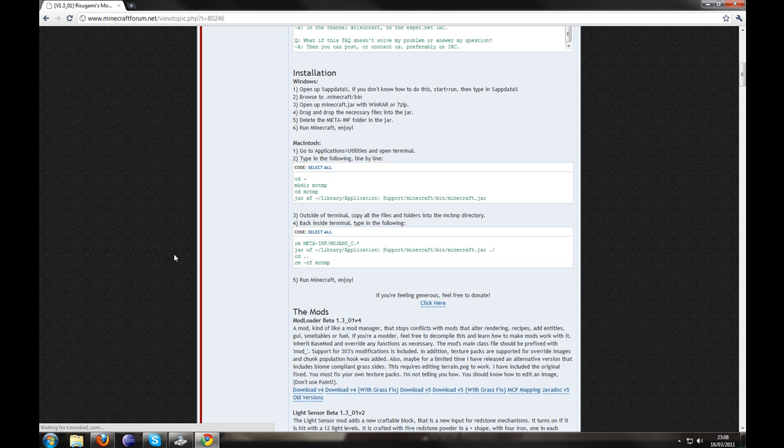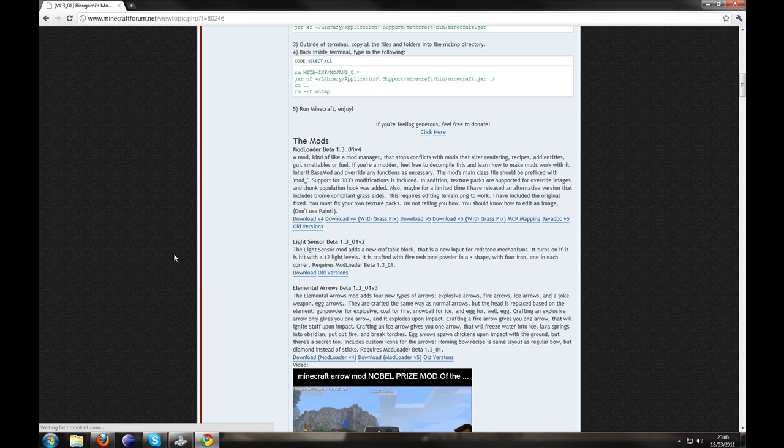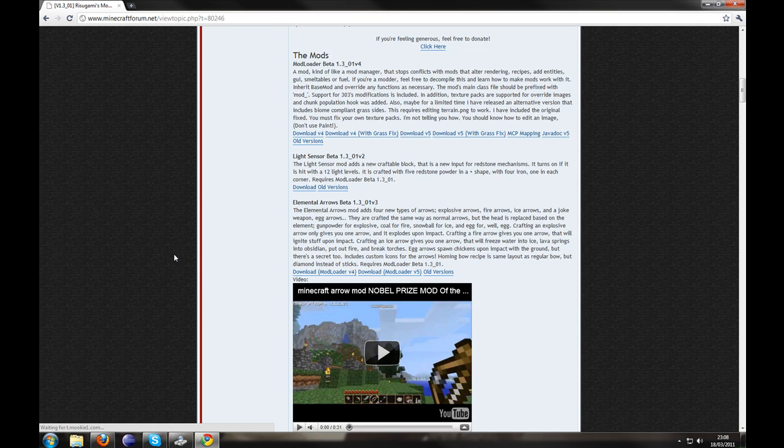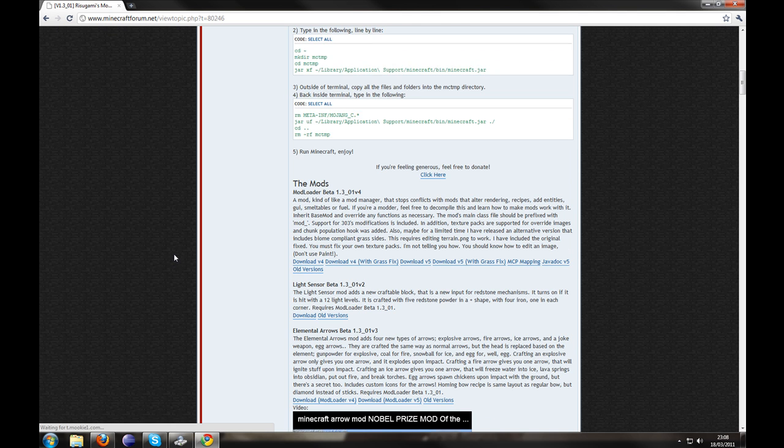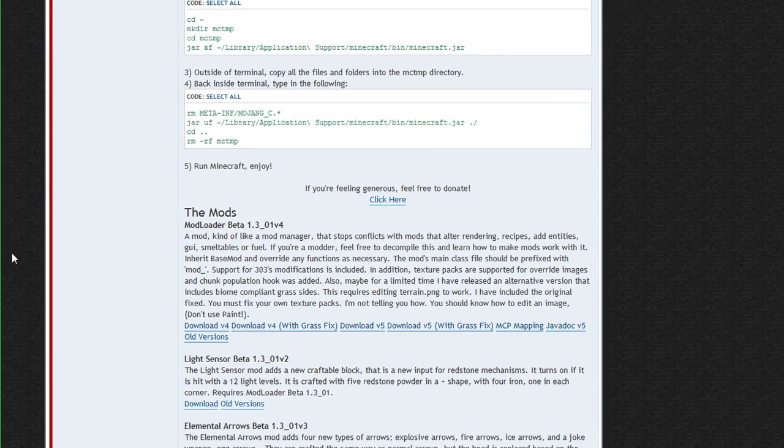First of all, what is Modloader? Modloader loads mods for Minecraft and it has its own API so it stops them conflicting with each other. And it's generally used by most of the top plugins. So you're going to want to go ahead and download that, I've already downloaded it.